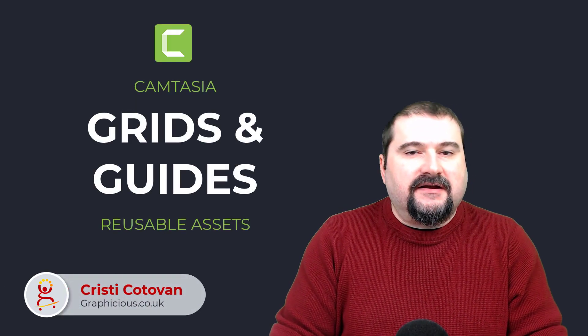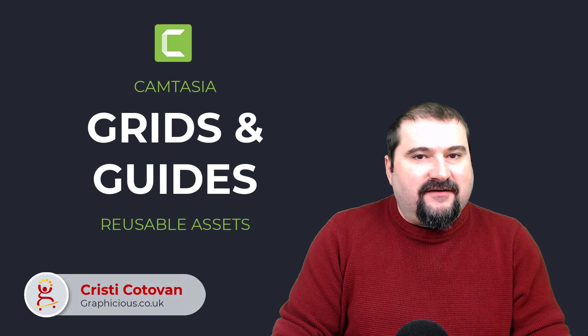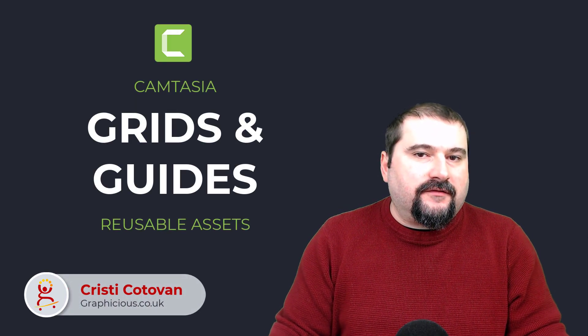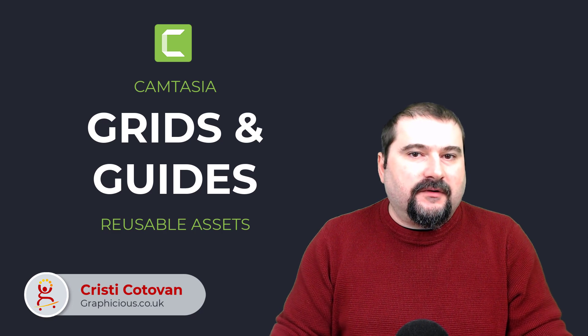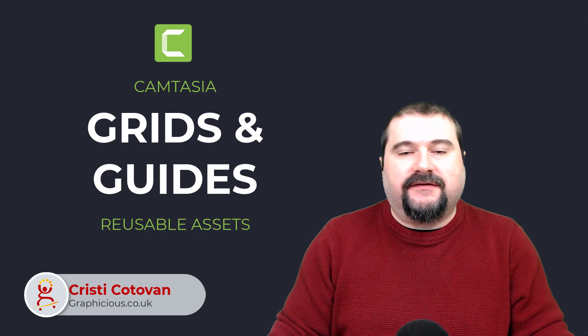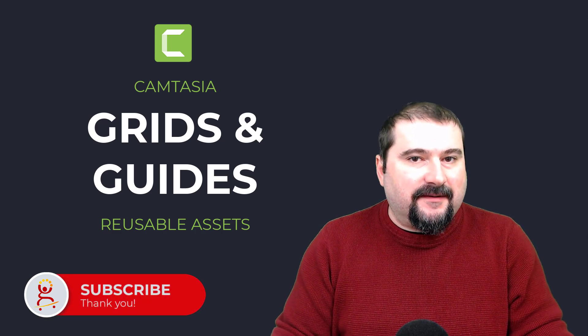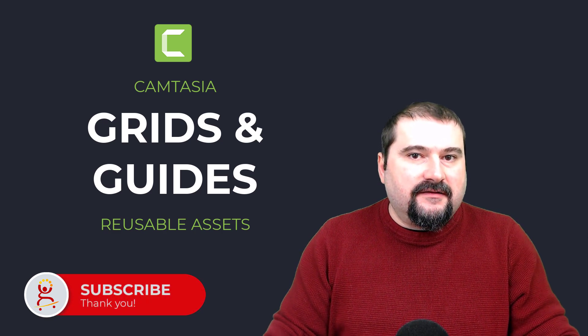Hi everyone, Christy here. Today I have a treat for you and it's one of those things that I always struggled with until I came up with a solution in Camtasia.